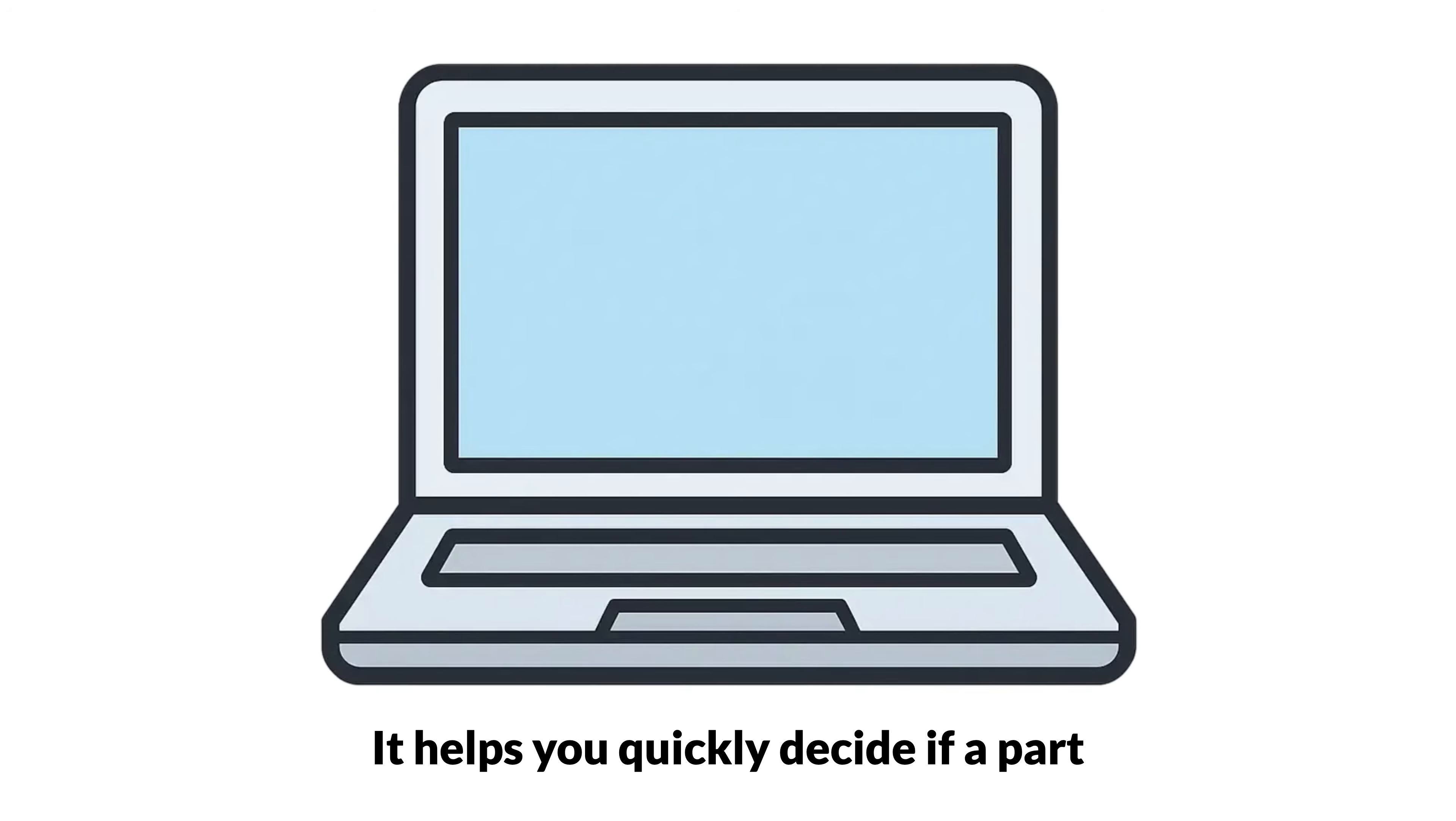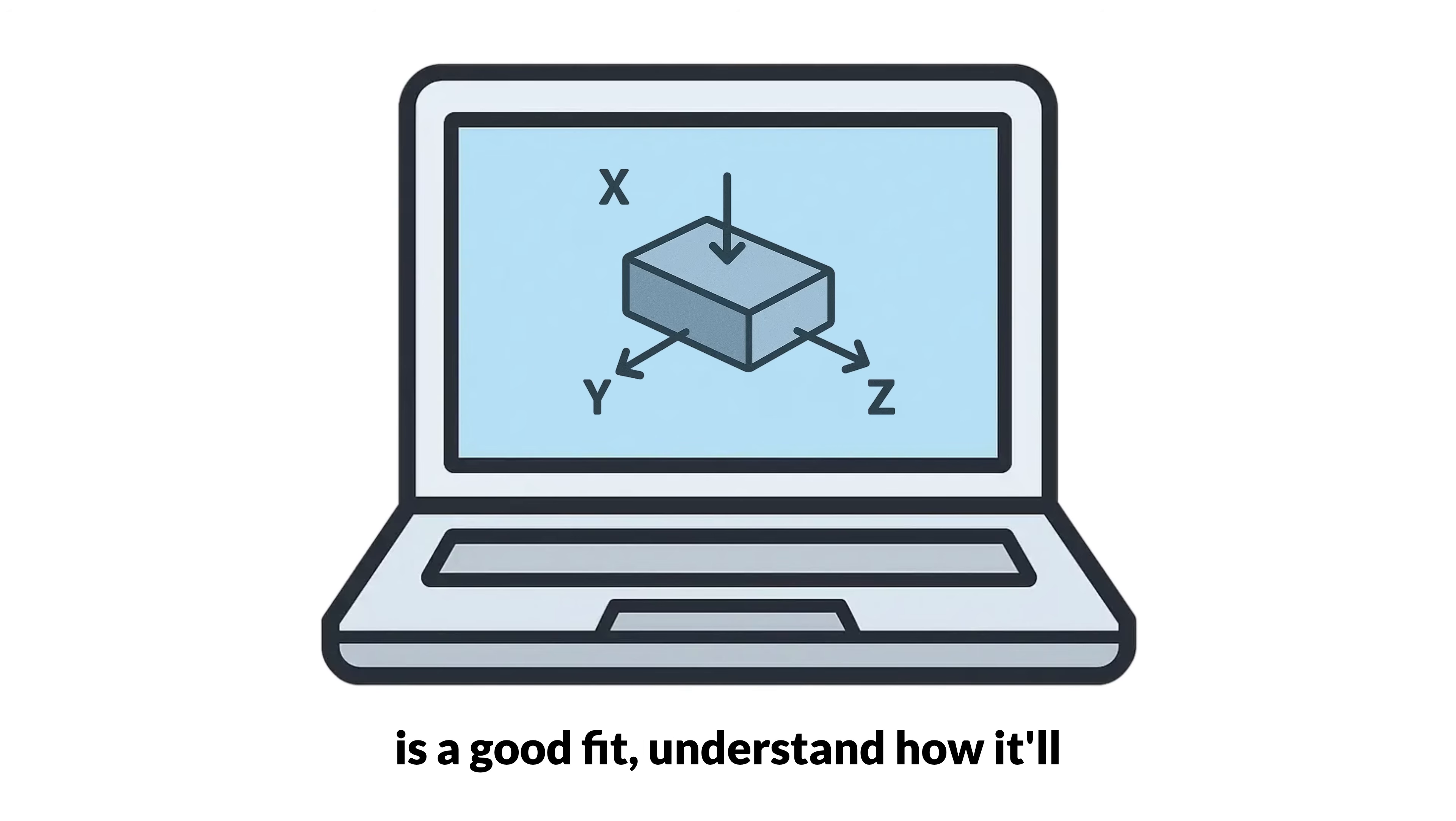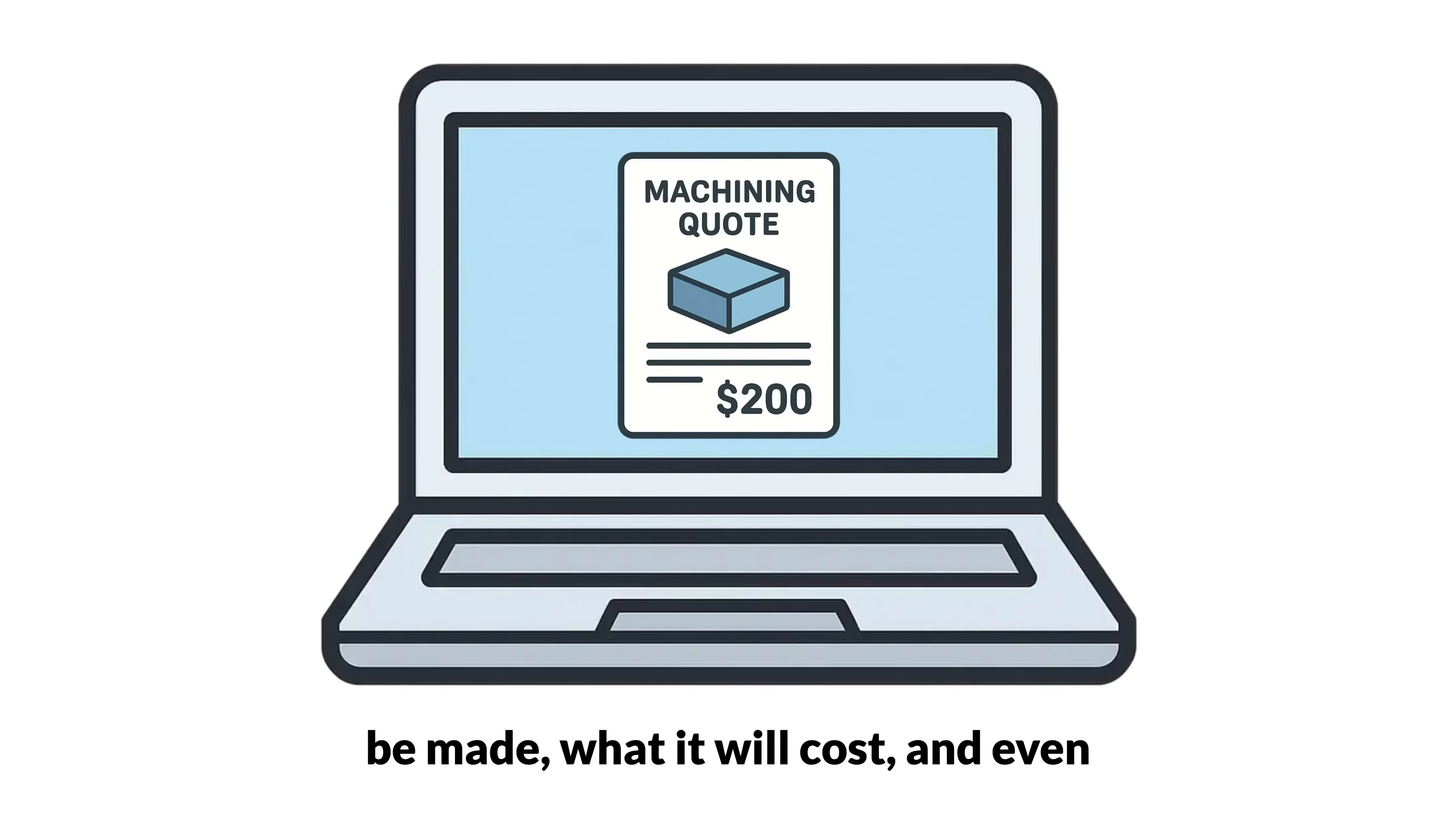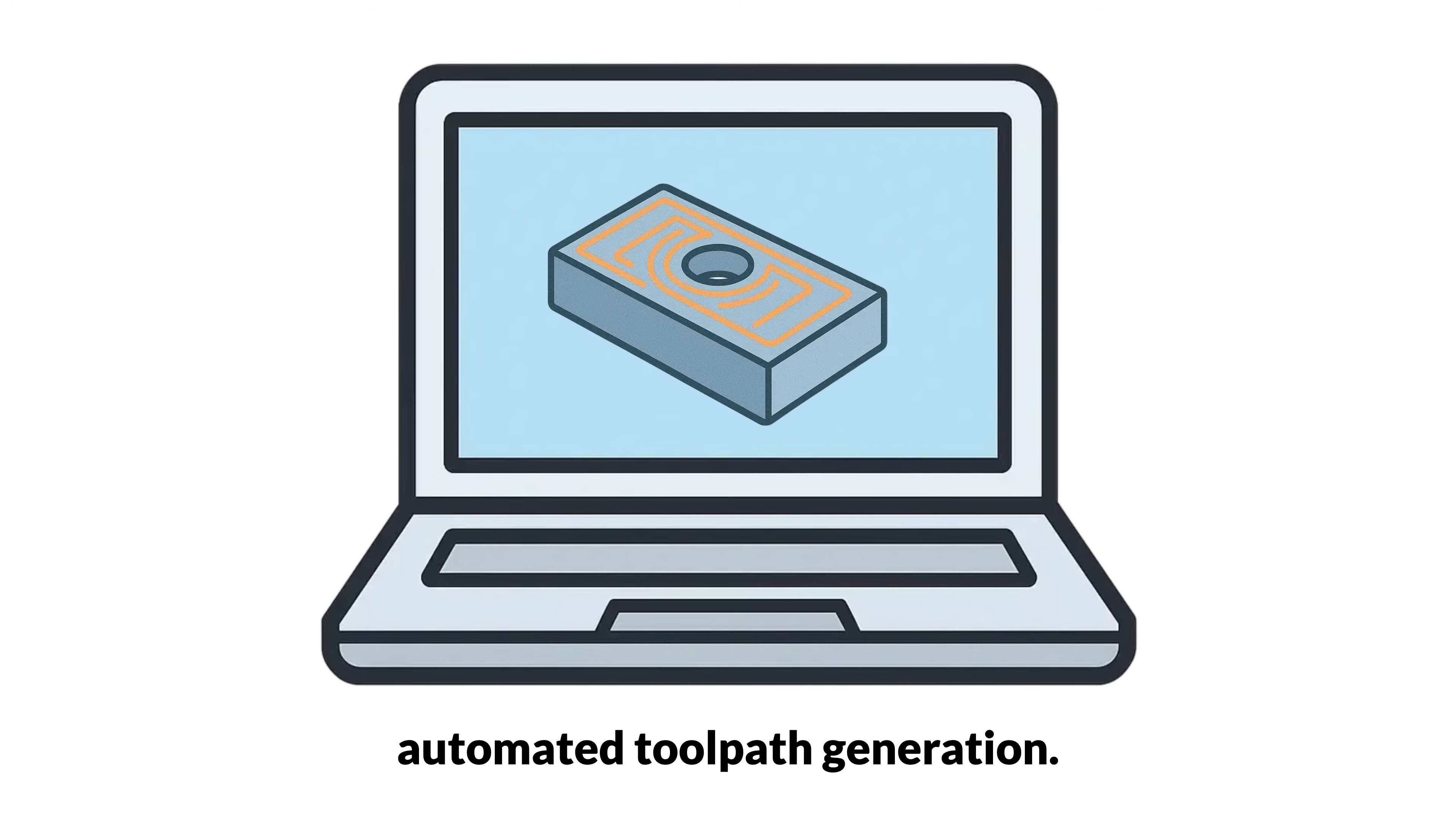It helps you quickly decide if a part is a good fit, understand how it will be made, what it will cost, and even send it straight into Fusion with automated toolpath generation.